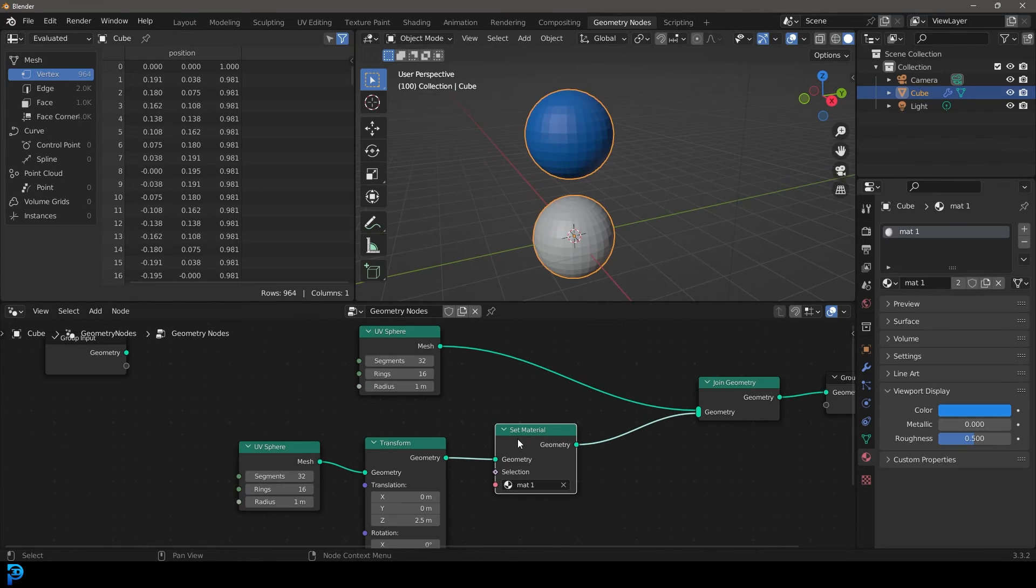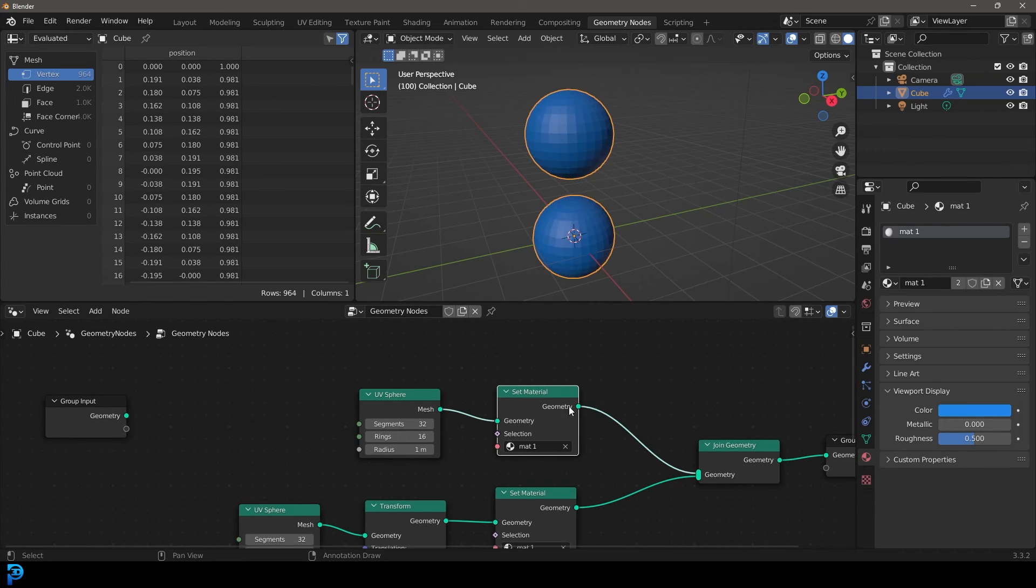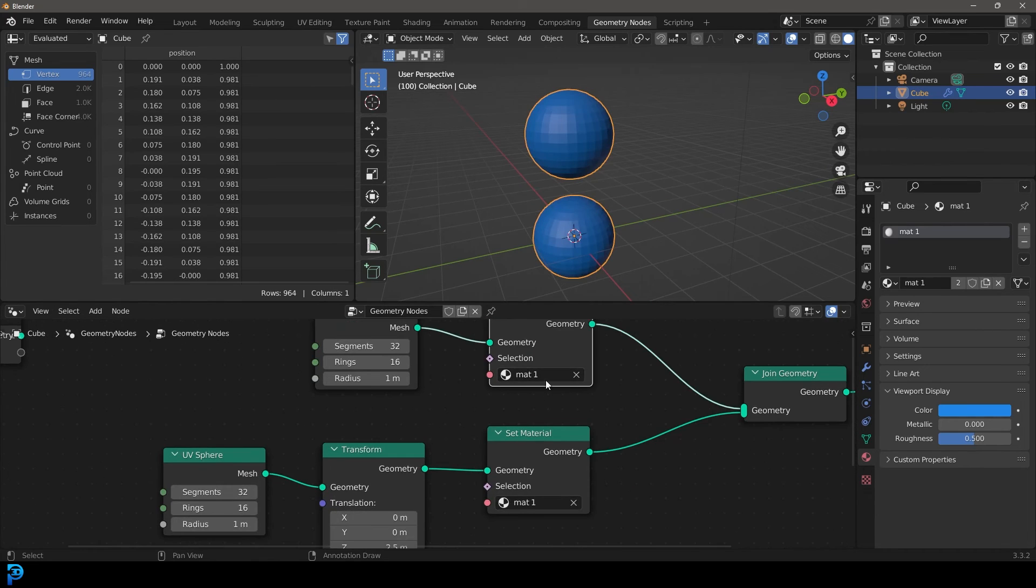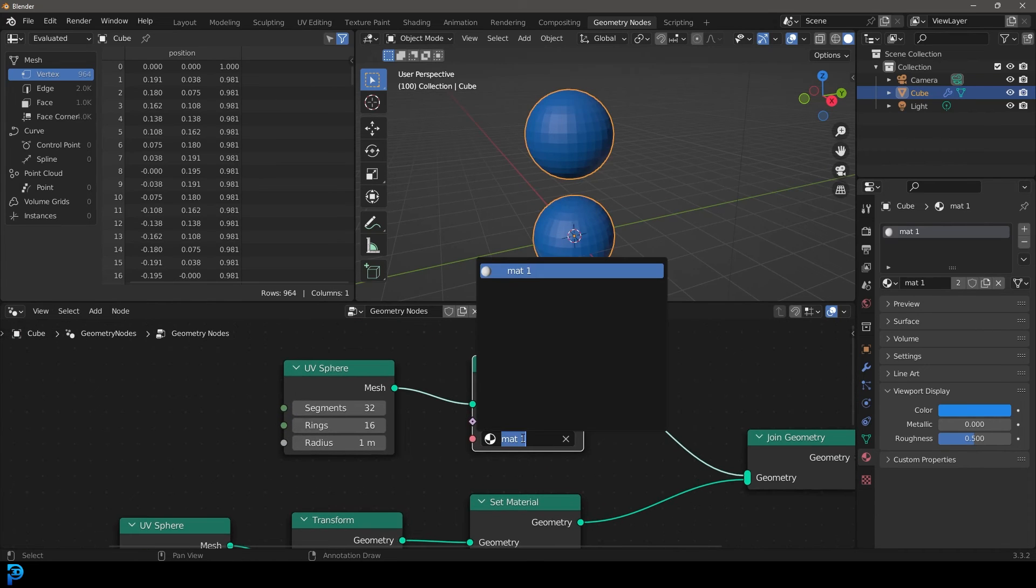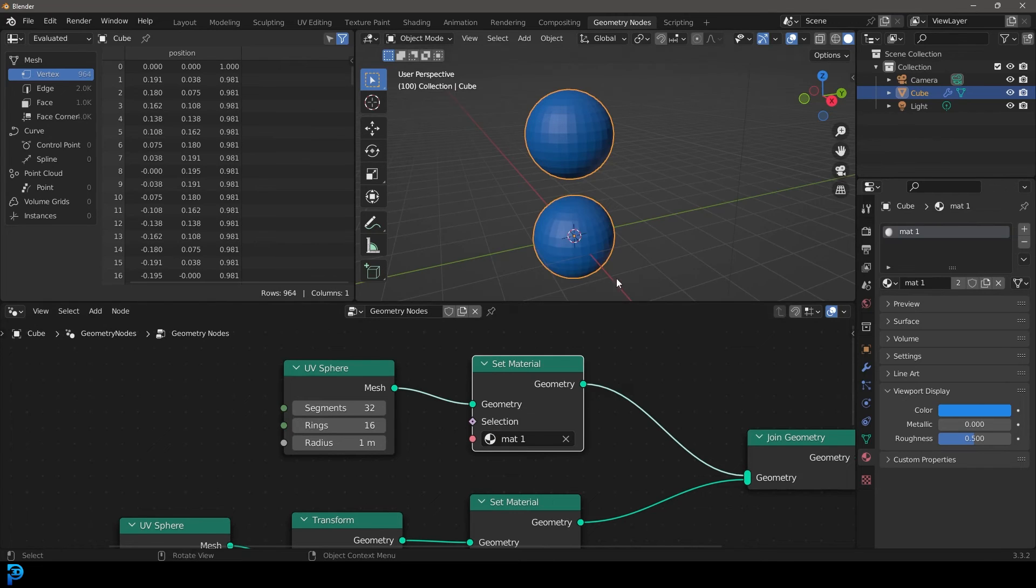And what I could do is I can grab the set material and go Shift D and now put it on this UV sphere. And now if I click on here, obviously I can get rid of that material, or I can select that one material there.